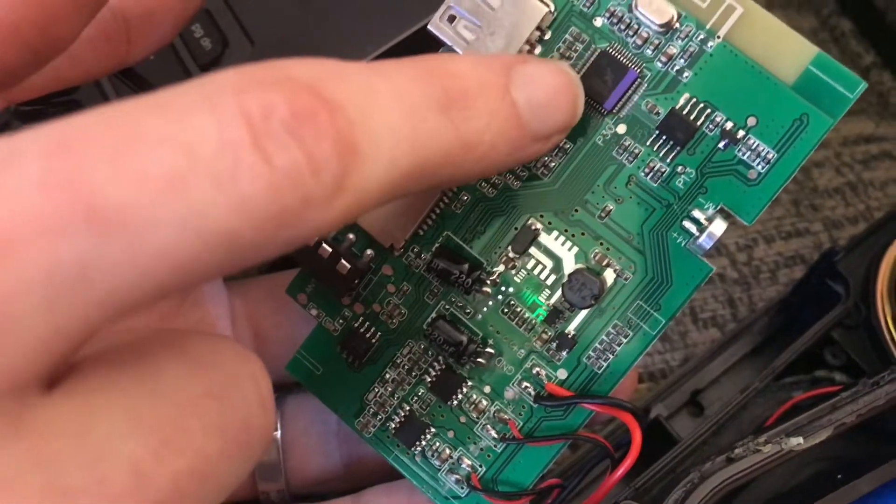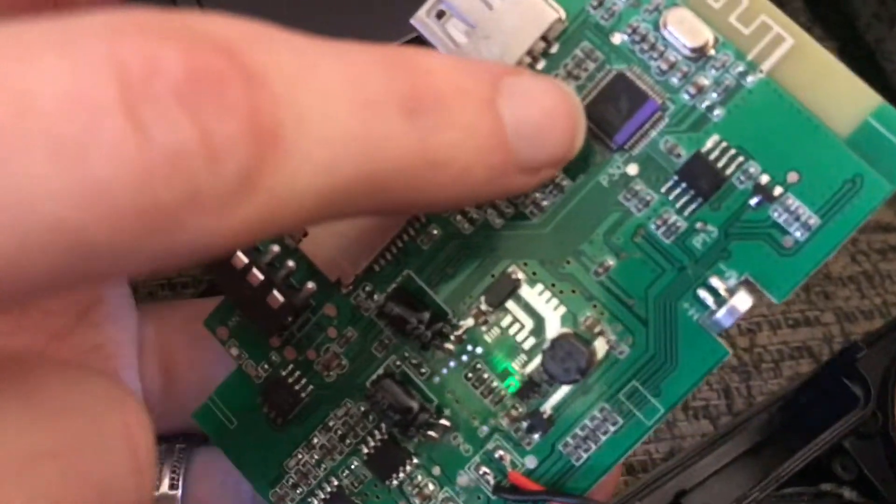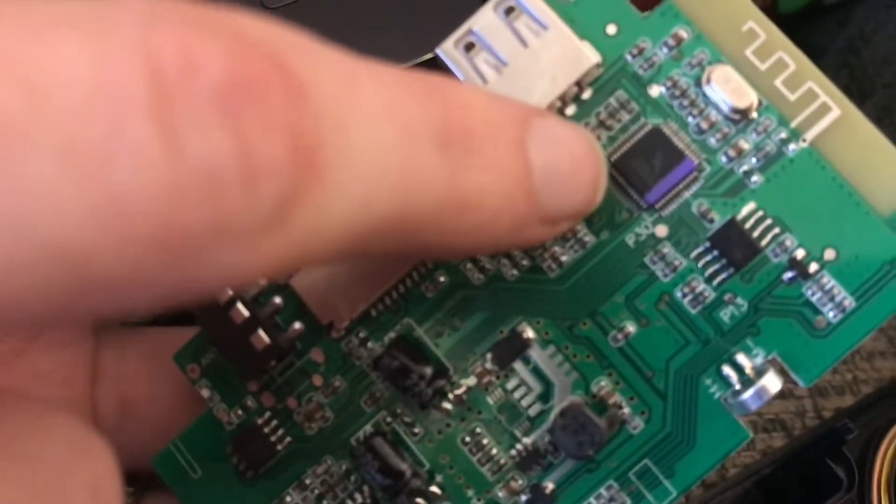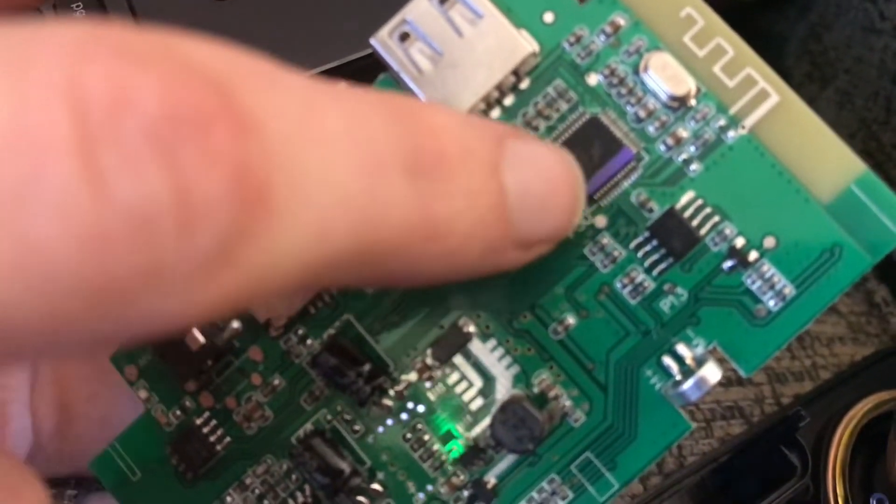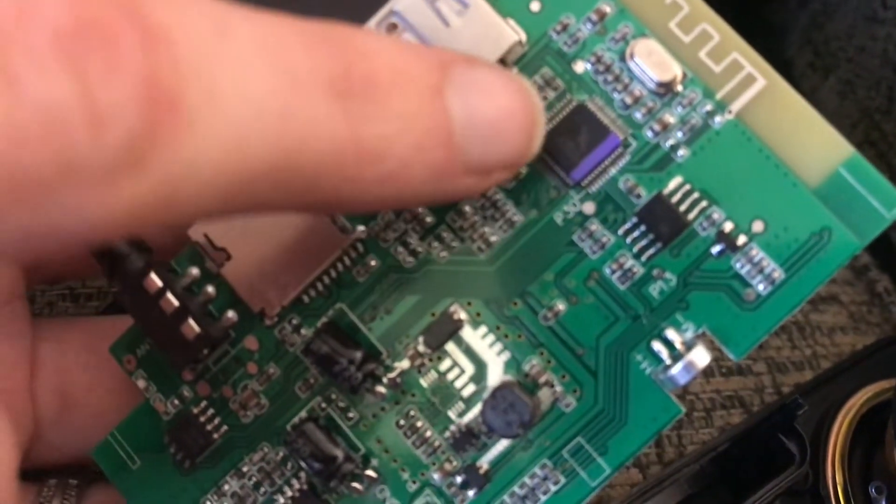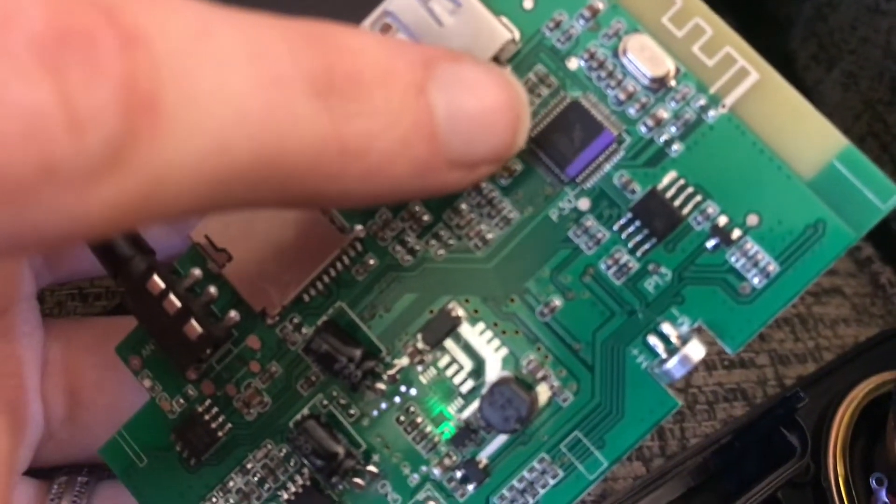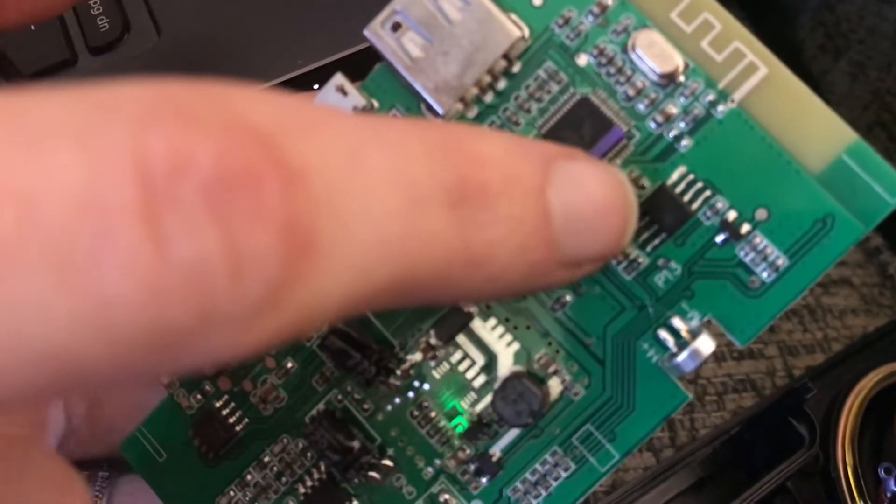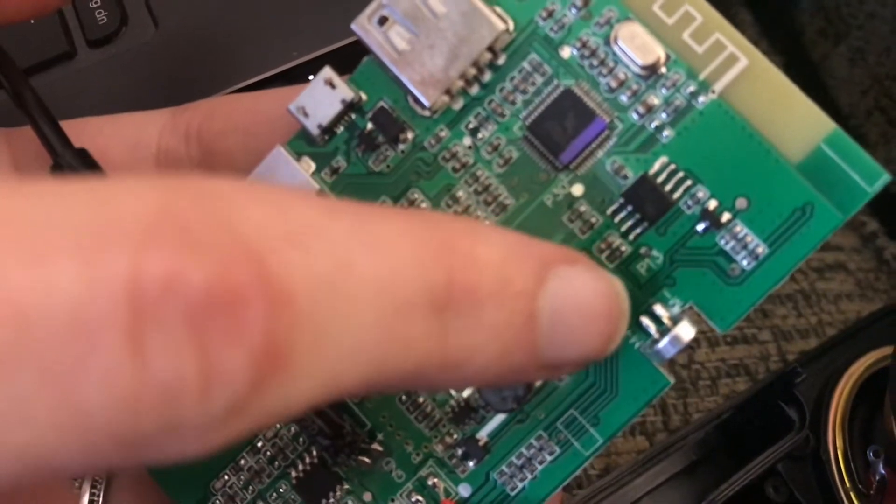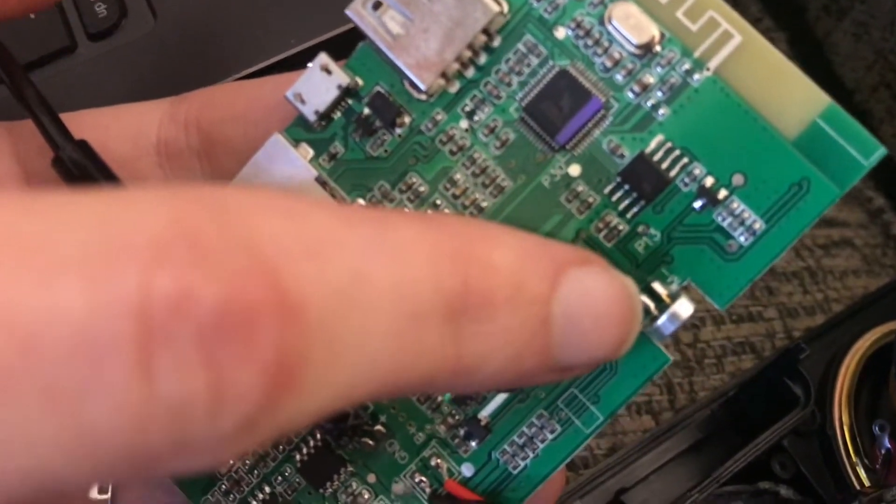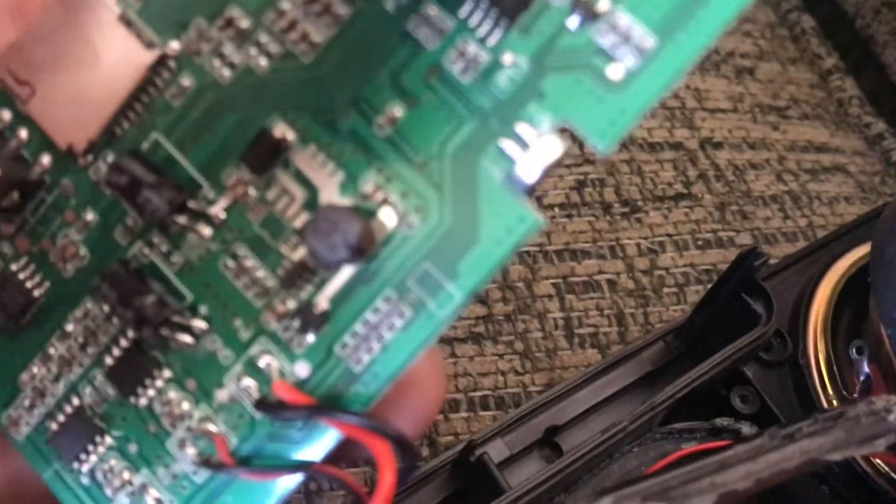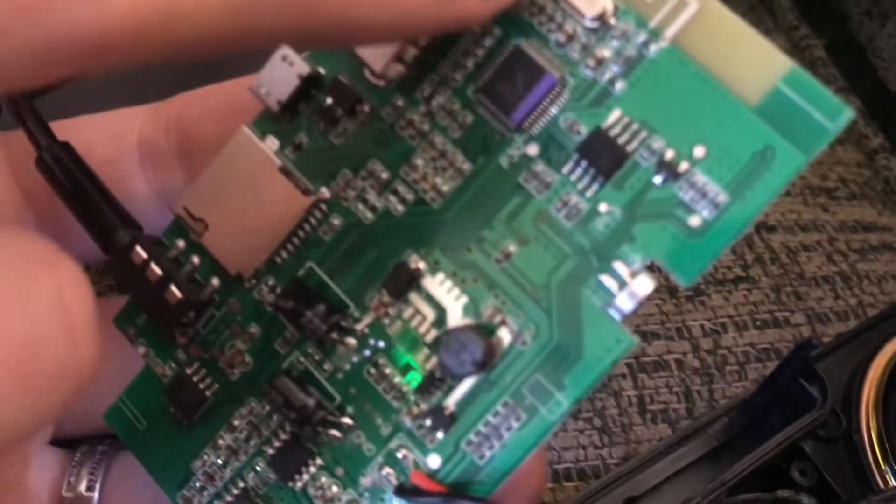This looks like a microcontroller. This is probably where the Bluetooth is. That looks like an amplifier for the microphone here. There's the antenna and the clock.